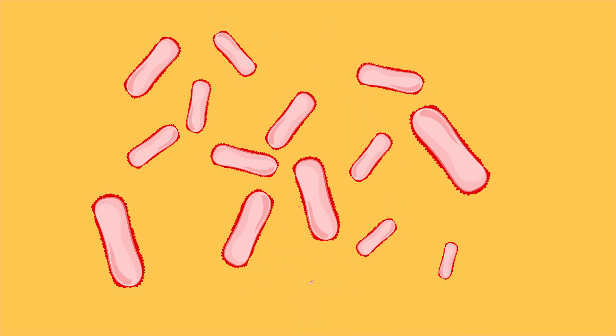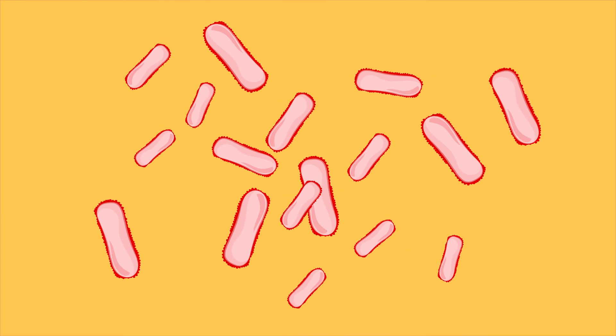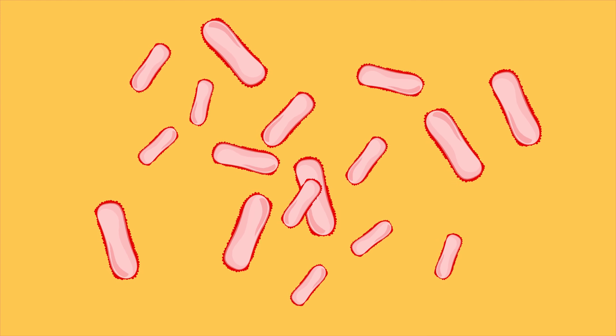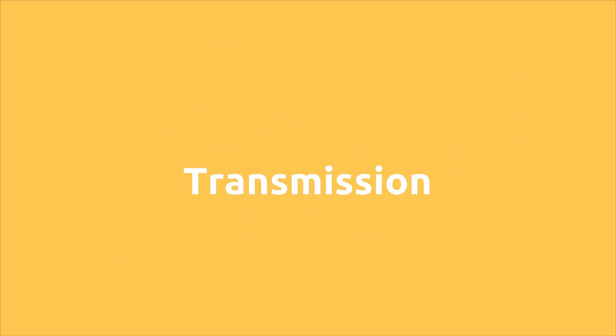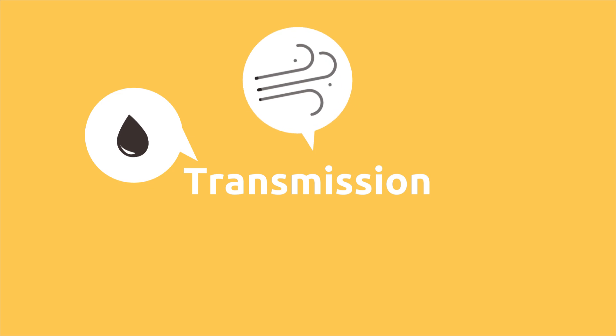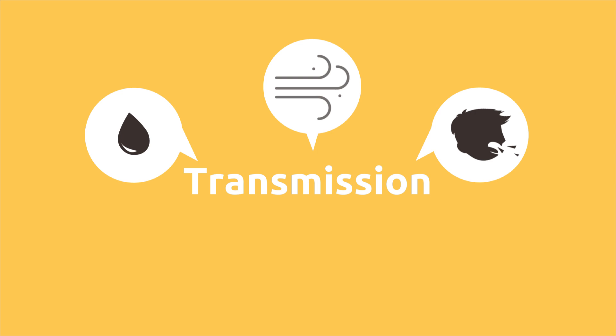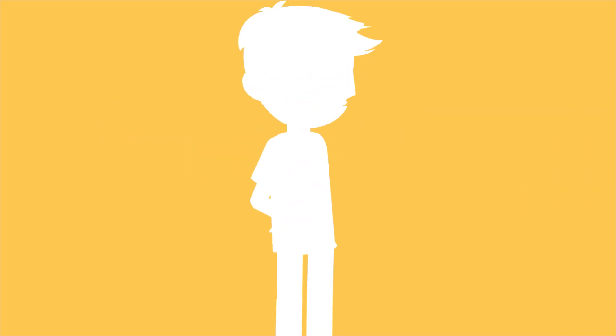However, there are other bacteria that are pathogenic and cause diseases. Bacteria spread through water, air, or sneezing and coughing. This way they can pass from one human being to another. That's why it is recommended to sneeze or cough into our elbow. This way we prevent bacteria from ending up in our hands.